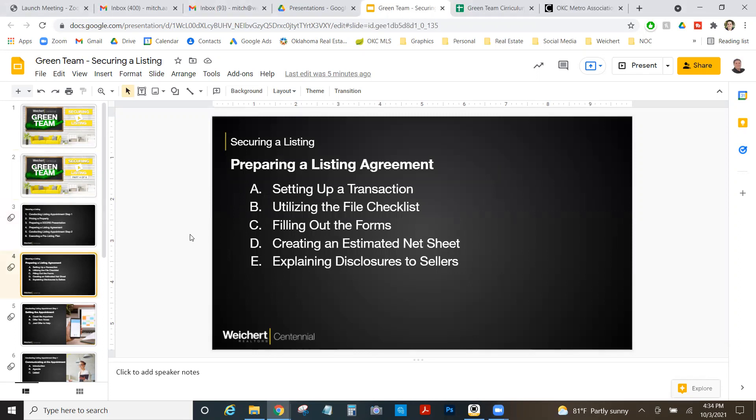So we're going to go through setting up a transaction, utilizing the file checklist, filling out the forms, creating an estimated net sheet, explaining disclosures to sellers. Let's jump in.